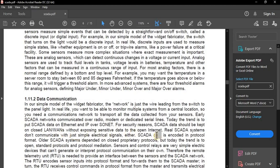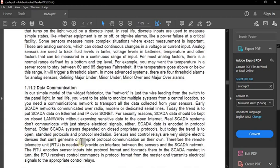Real SCADA systems don't communicate with simple electric signals. SCADA data is encoded in protocol format — included like encrypted files. Older SCADA systems depended on closed proprietary protocols, but today the trend is toward open standard protocols and protocol mediation. Sensors and control relays are very simple electric devices that cannot generate or interpret protocol communication on their own, so the Remote Terminal Unit provides the interface between the sensors and the SCADA network.